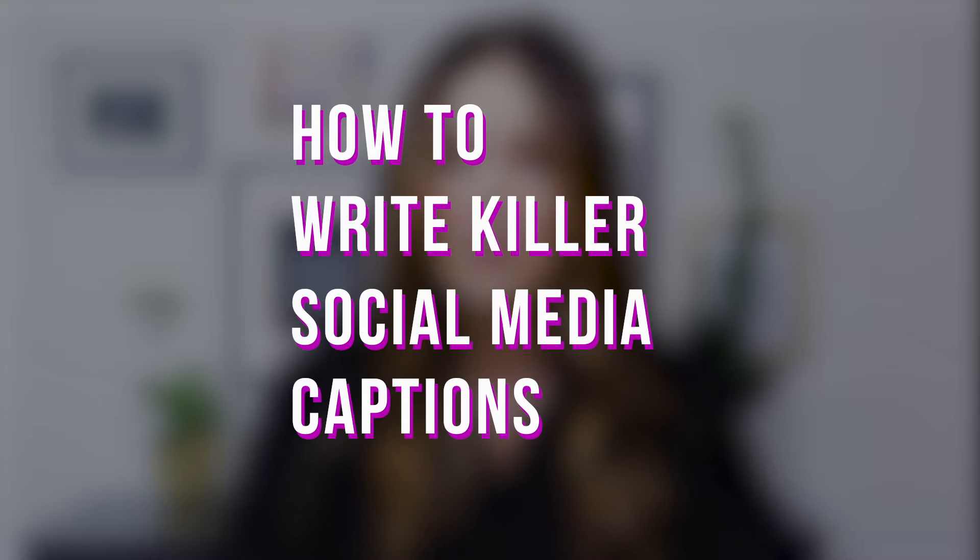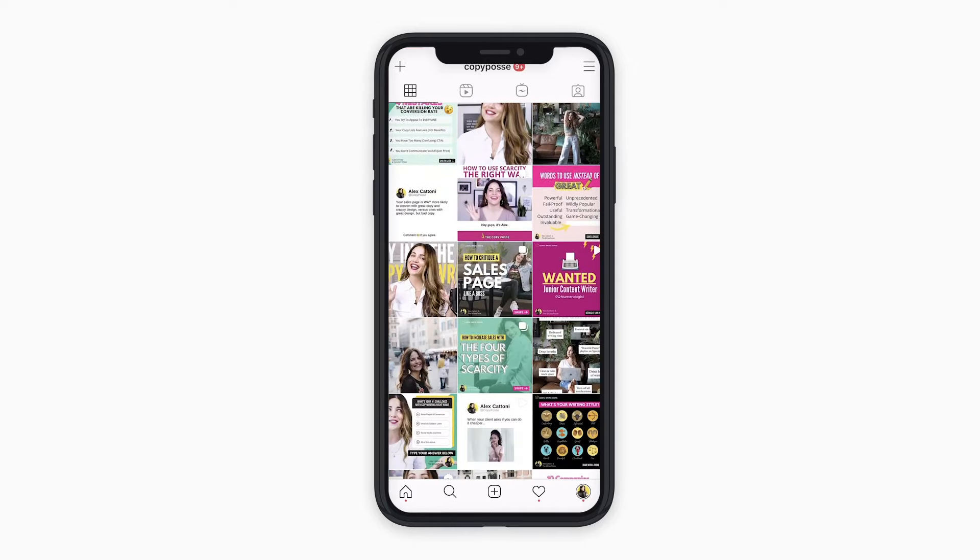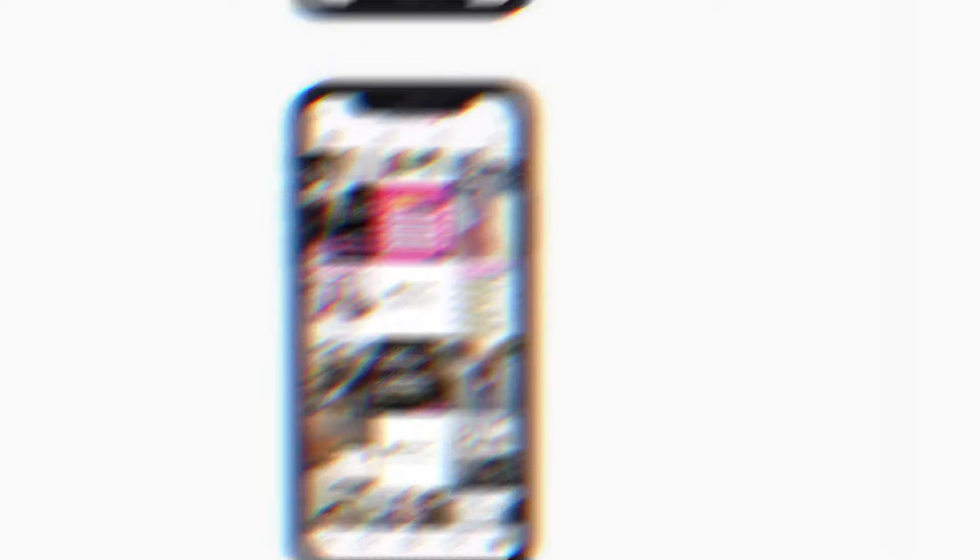I am super excited about this week's video because it is one that a lot of you have been asking me to do for a while now: how to write killer social media captions. I'll admit it took me some time to release this video because I'm a big believer in only teaching things on the internet that you've actually done and have real results and evidence to back it up. I don't typically write social media captions for my clients — I tend to stick to those higher-level conversion pieces like sales pages, webinars, and websites. But if you follow us over on Instagram at copyposse, you might've noticed that we've been seriously killing it on the content over the last few months. Huge shout out to my amazing social media team.